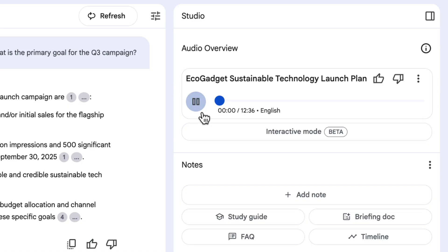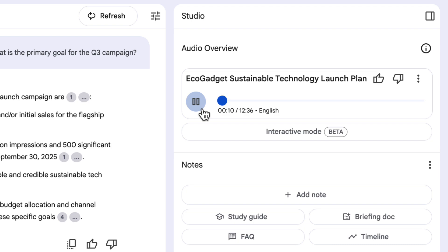Welcome to this deep dive. We take the information you send us, all those documents and notes, and really boil it down to what matters. That's the idea. Cut through the noise. And today, we're zeroing in on EcoGadget. So that's cool. If you've not heard that before, that's completely synthetic. Made up by AI. Those are not real people.